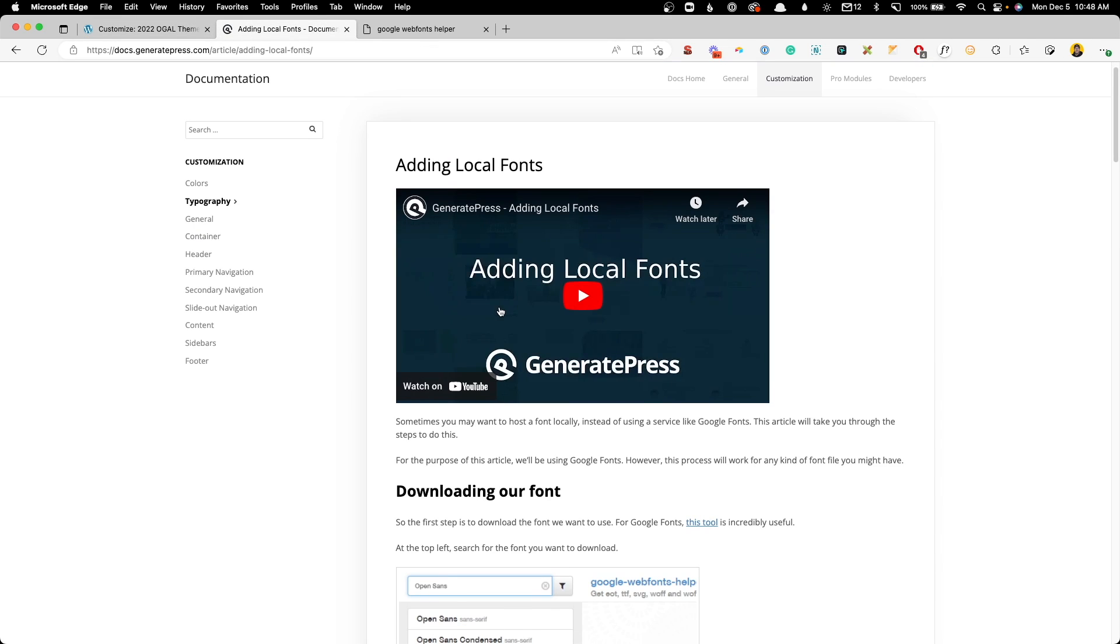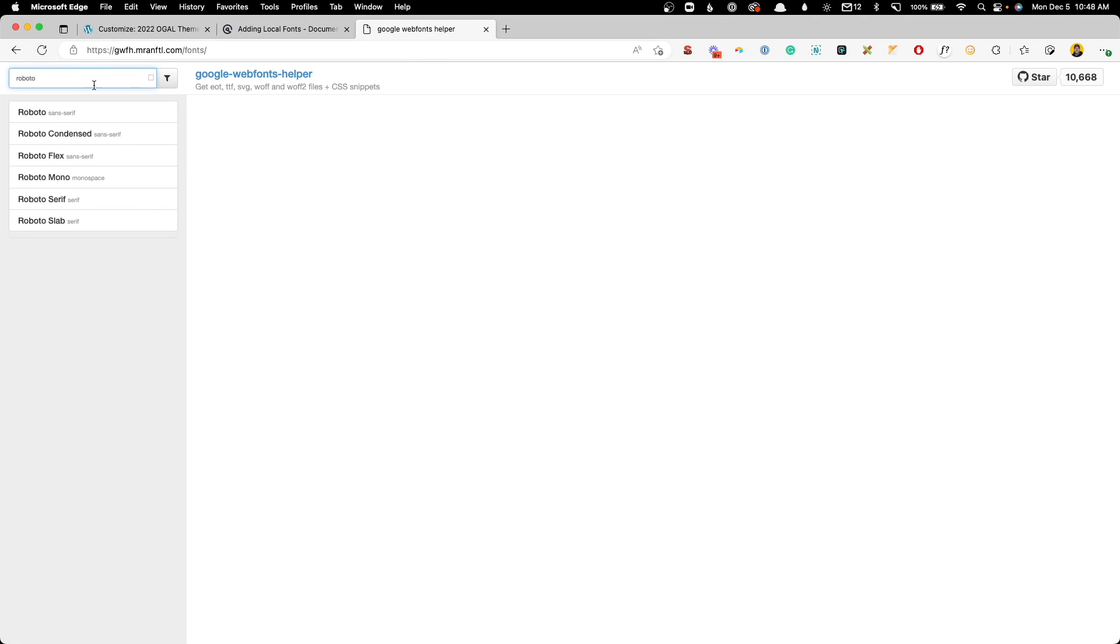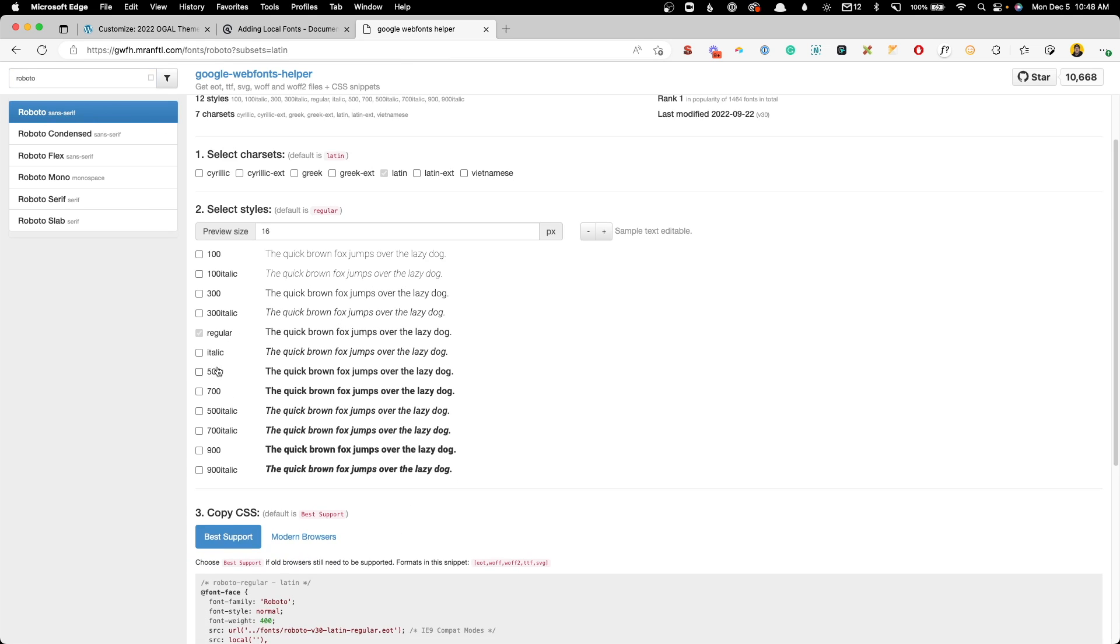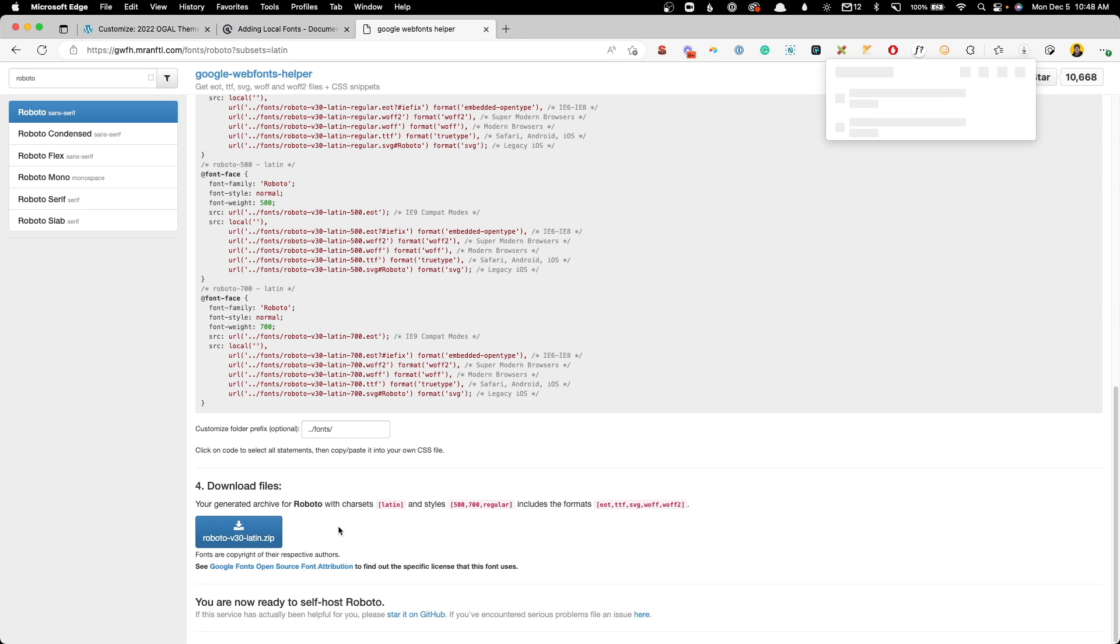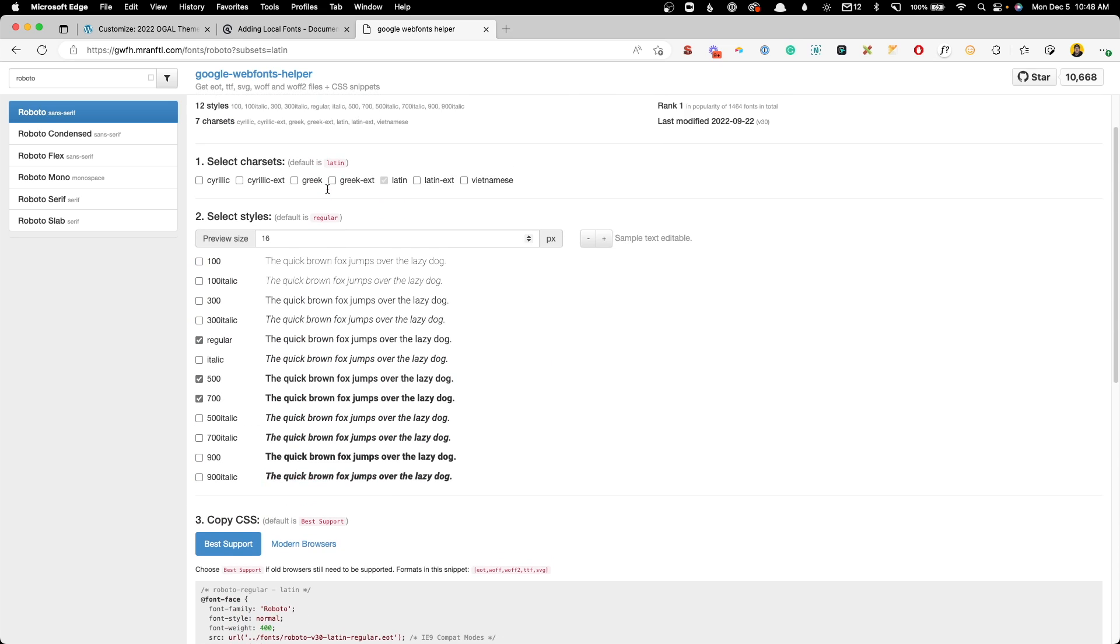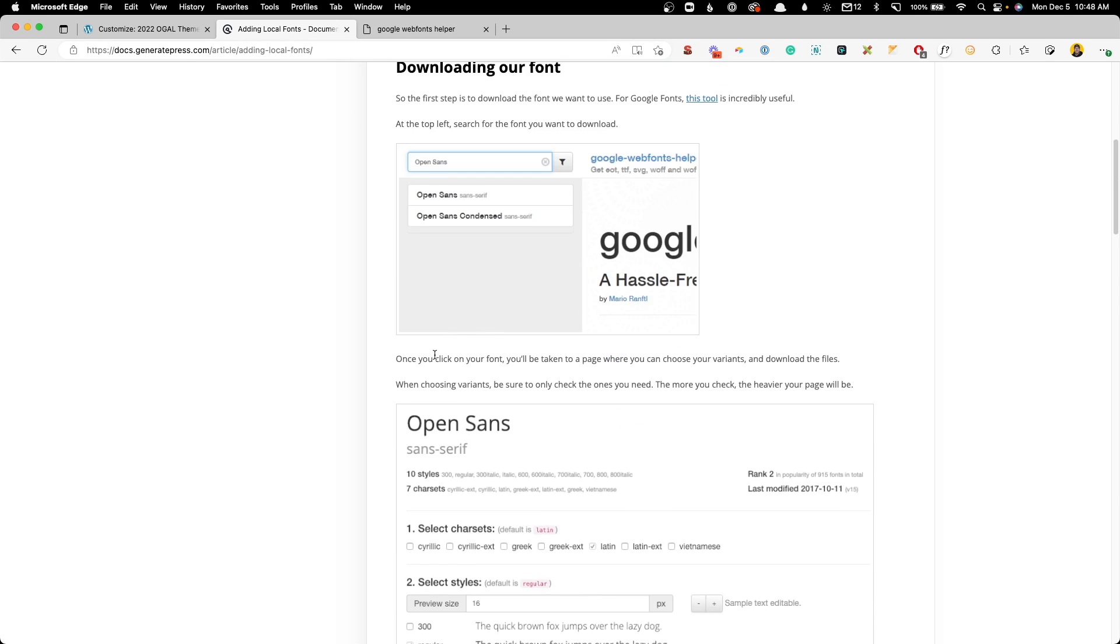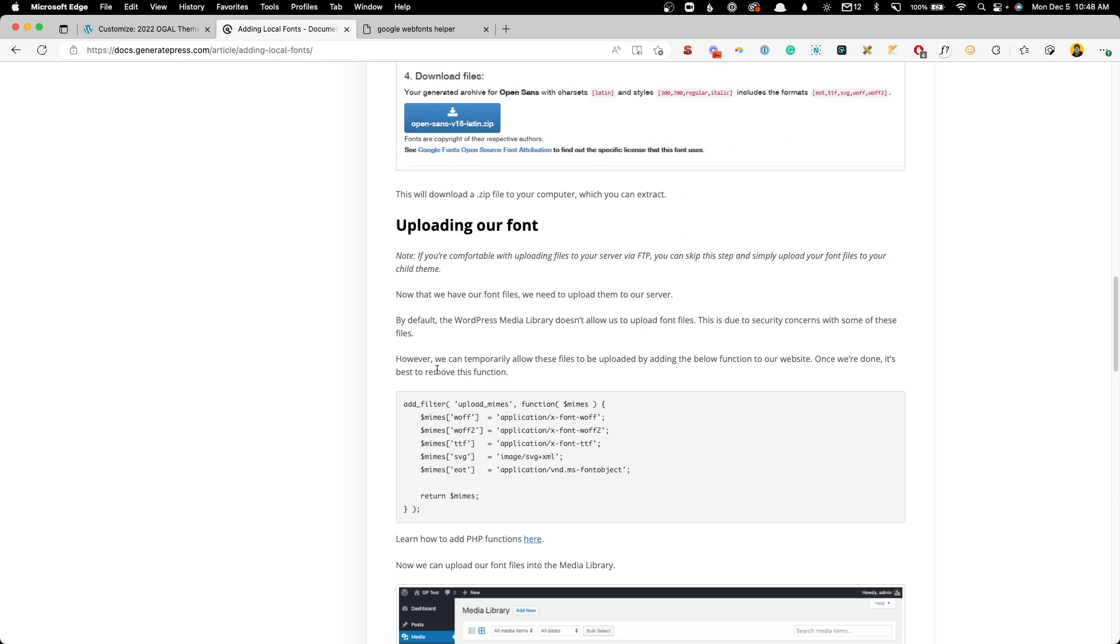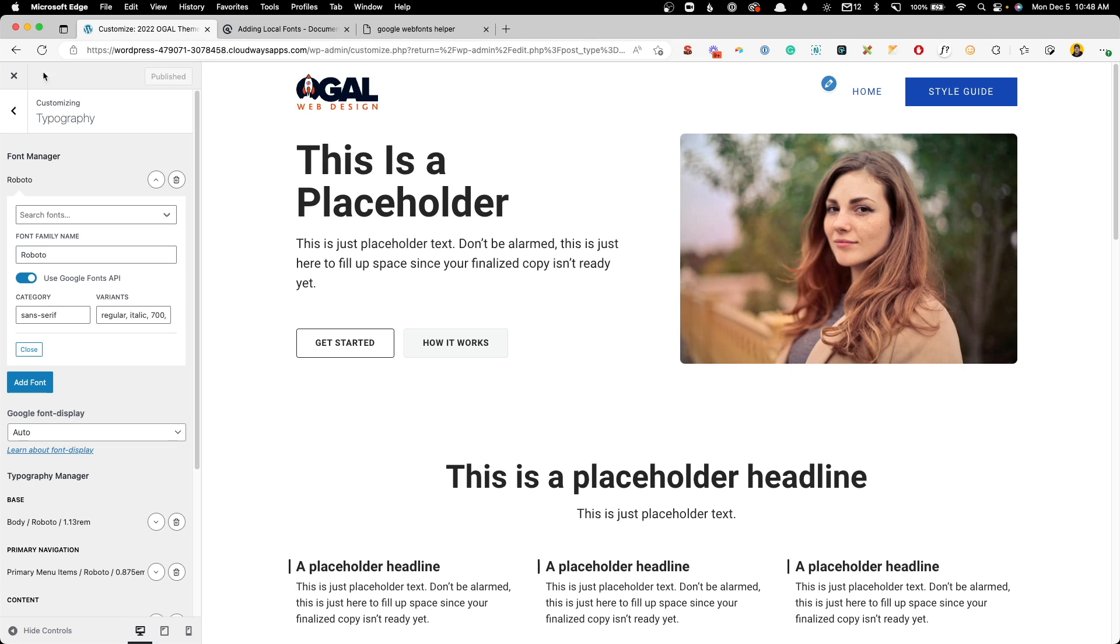So here in the GeneratePress documentation, this first link here will open this Google Web Fonts Helper tool. Up in the top left corner, we'll just search for the font we need and click on it. From here, we can select the weights we need, which was the regular 400, the 500, and the 700. We can scroll down here to this download button and go ahead and download those fonts to our computer. Of course, WordPress isn't going to allow you to upload font files to the media library, so we need to go back here to this documentation from GeneratePress, scroll down, and grab just this little bit of code here. By adding this, we'll be able to upload our fonts directly to our media library.